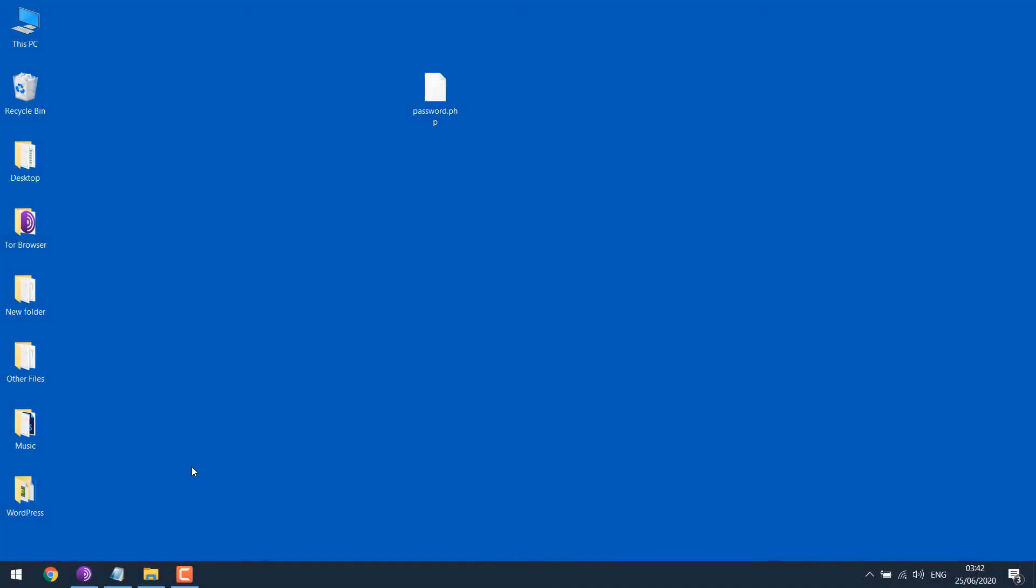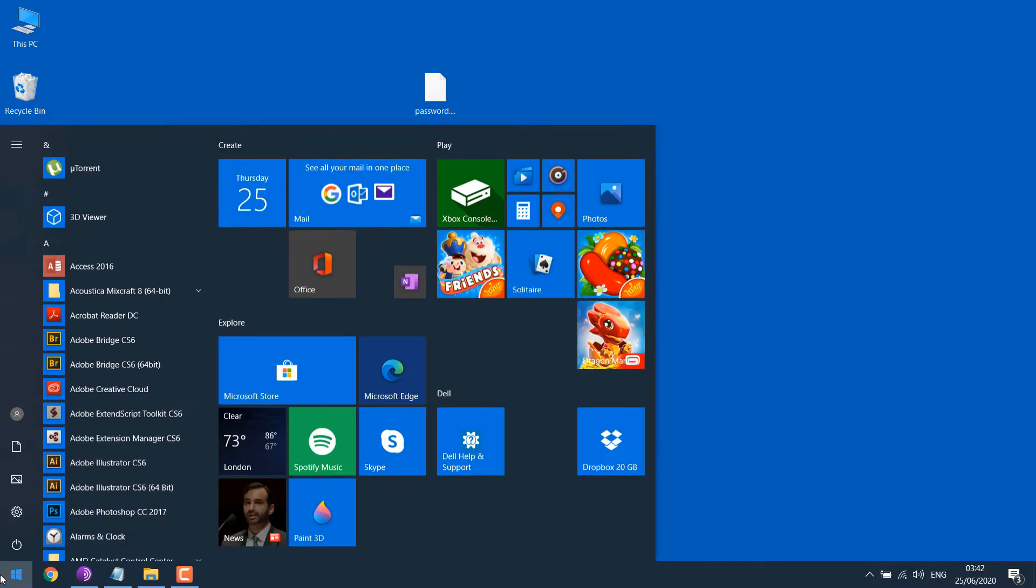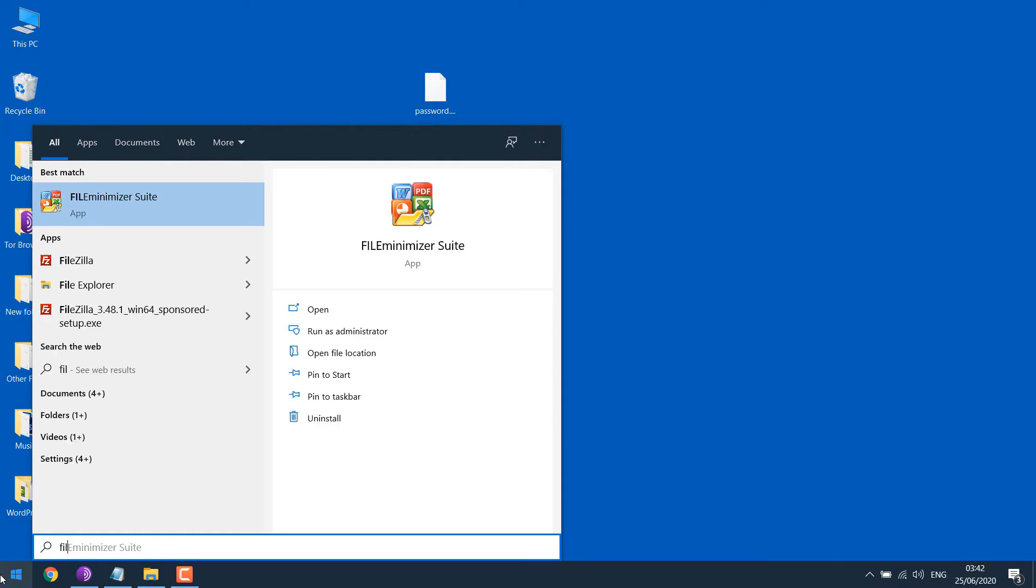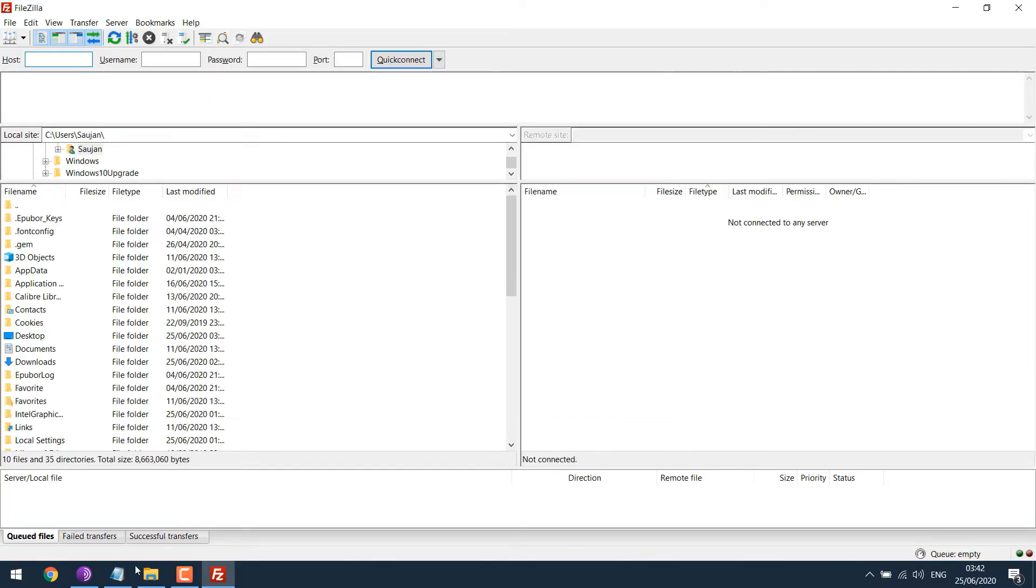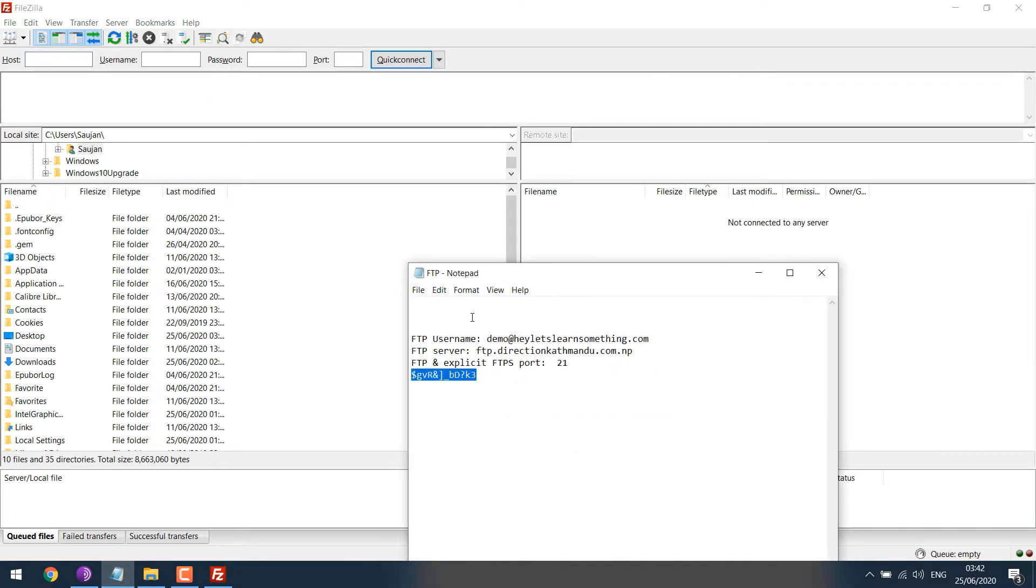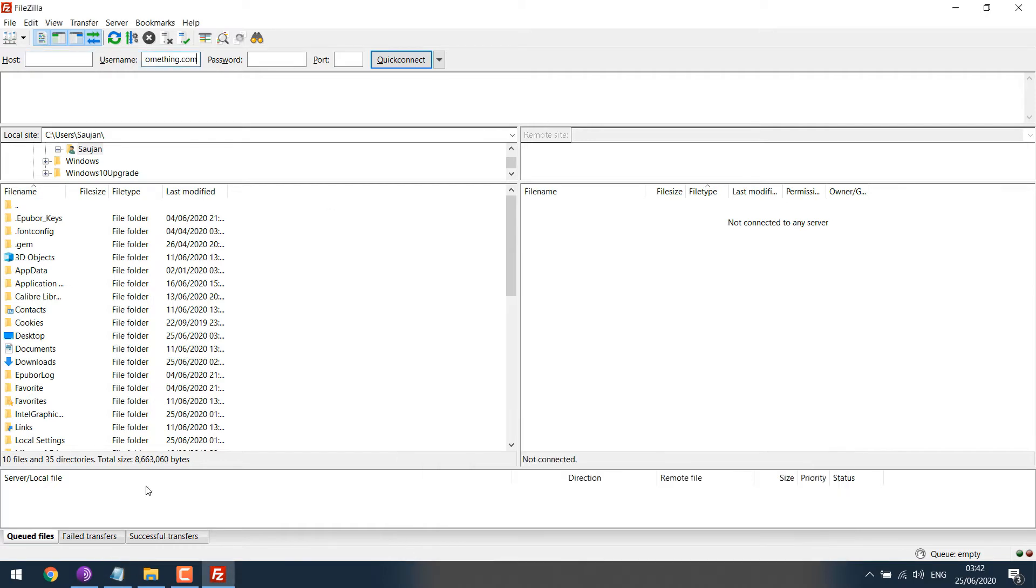To recover your forgotten password, we will need to access the site files. So for that, open FileZilla, login with the username, password, host and port and quick connect.